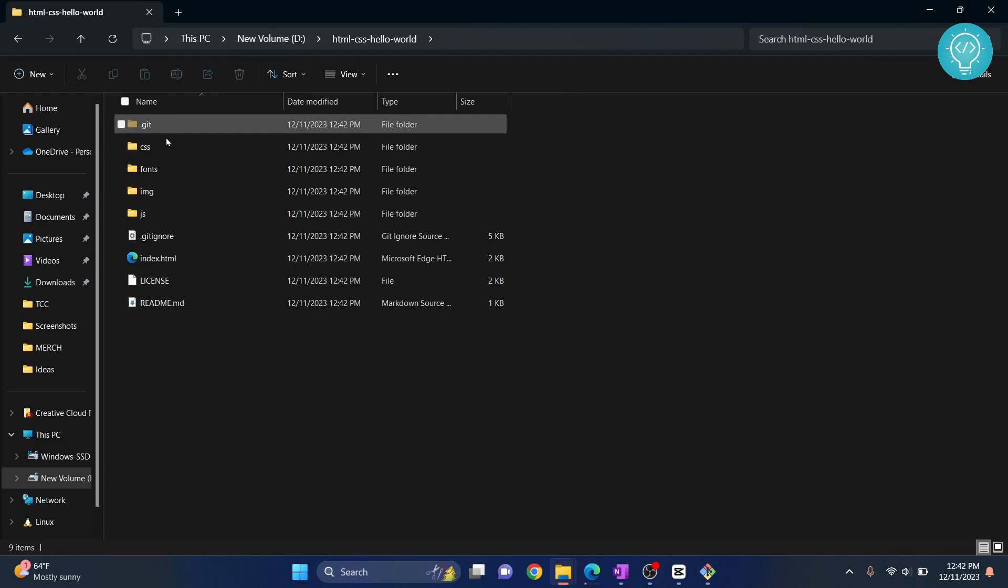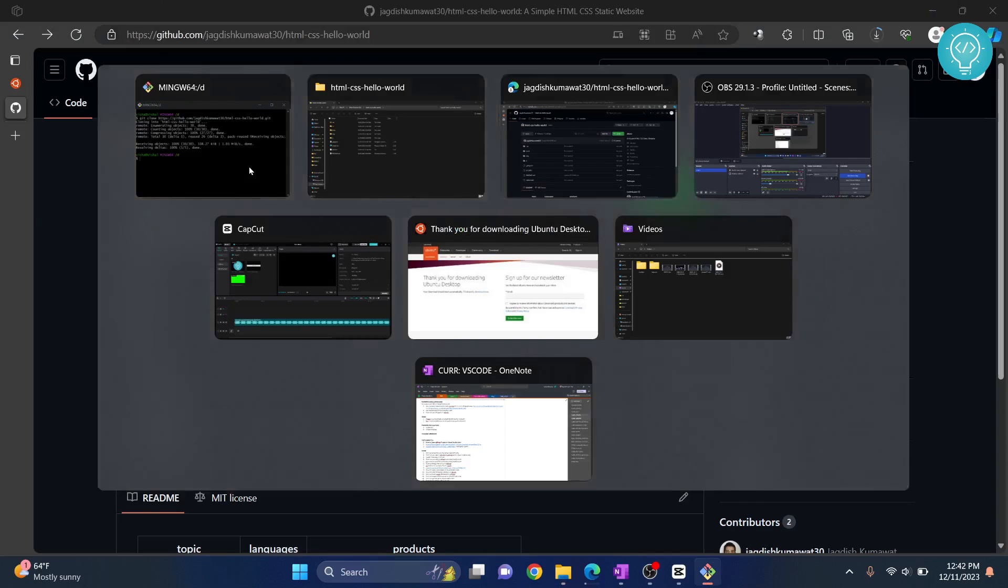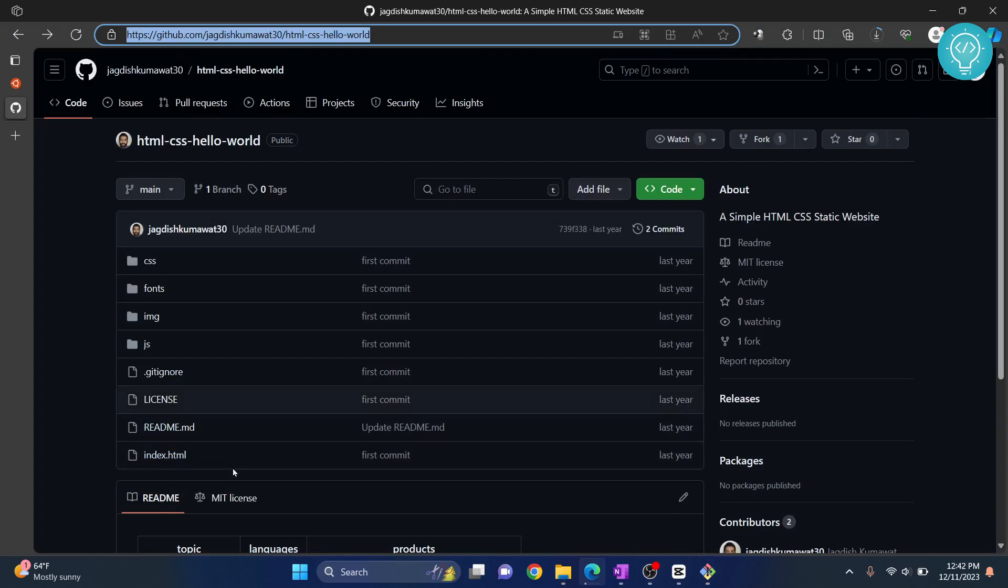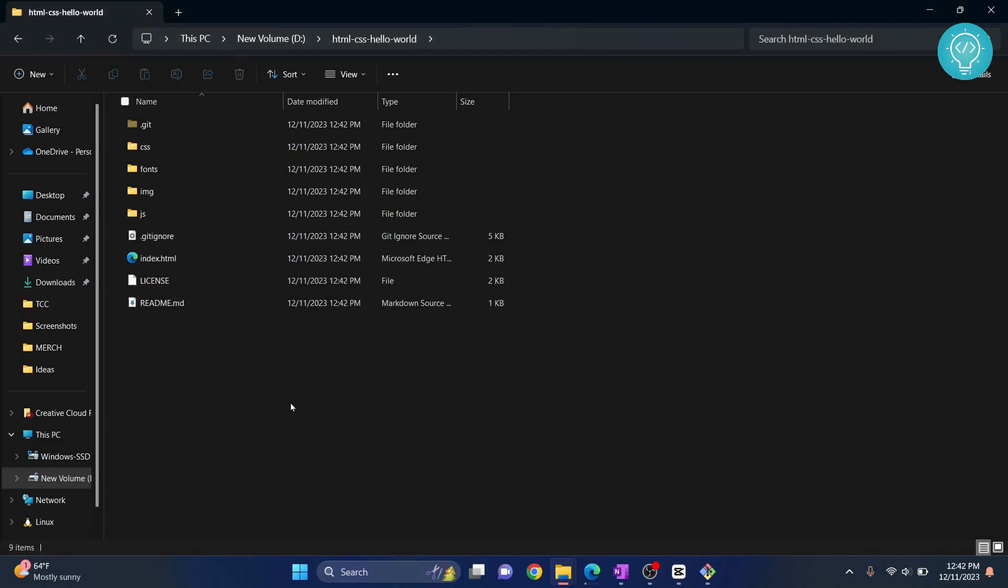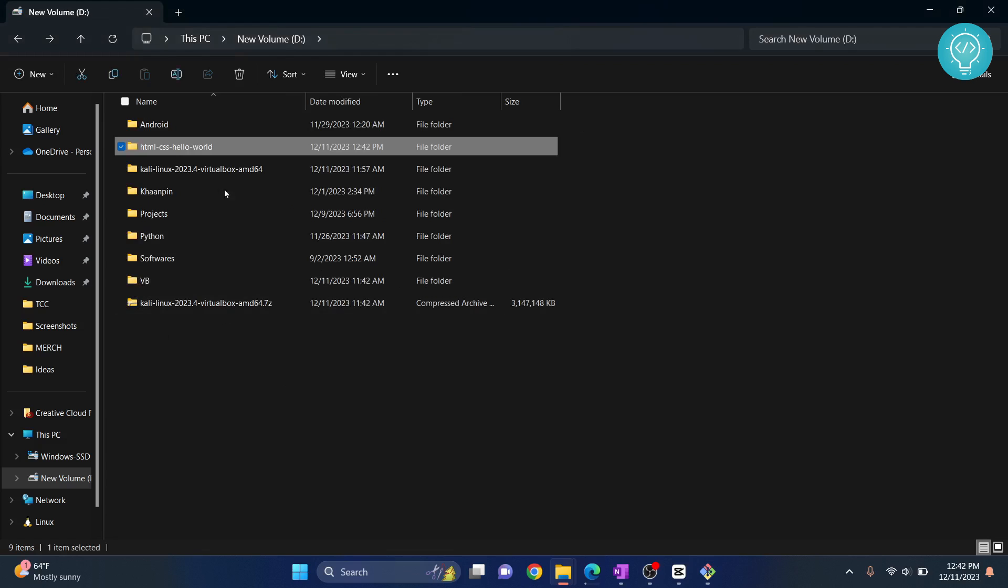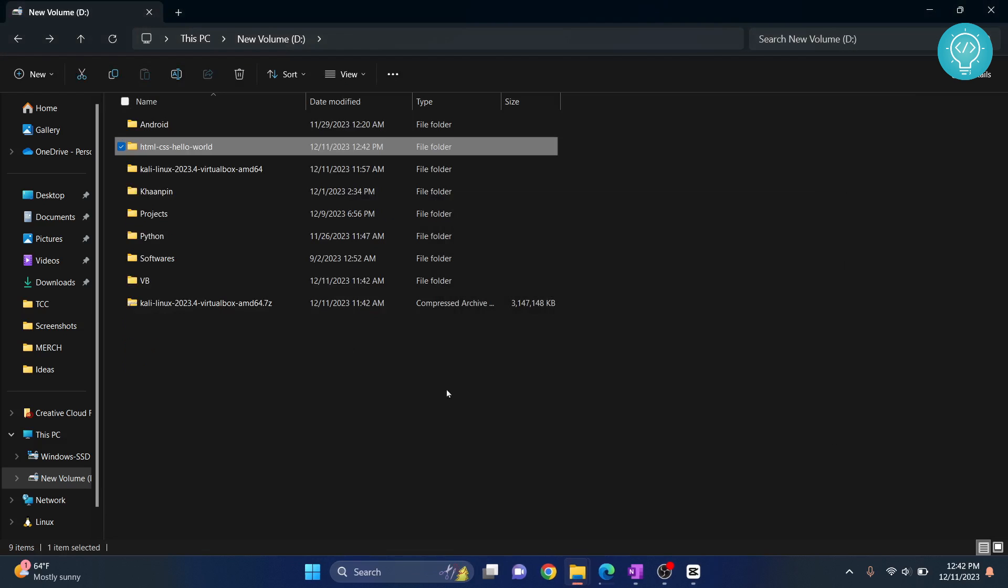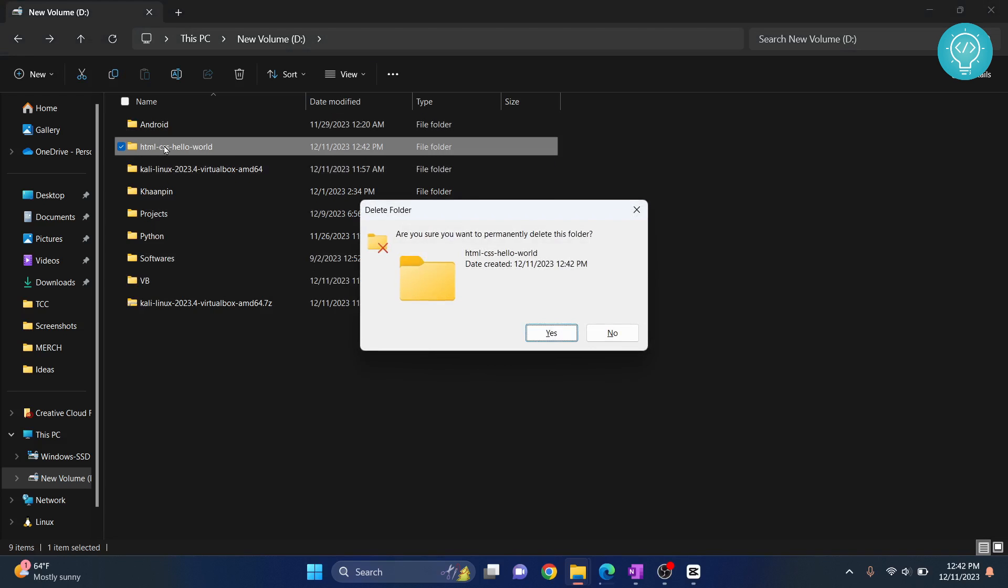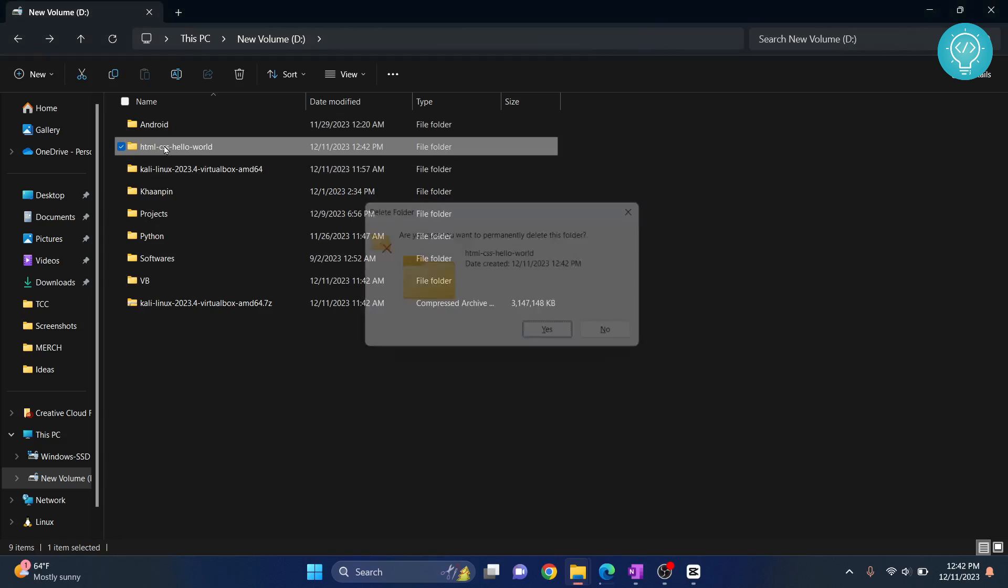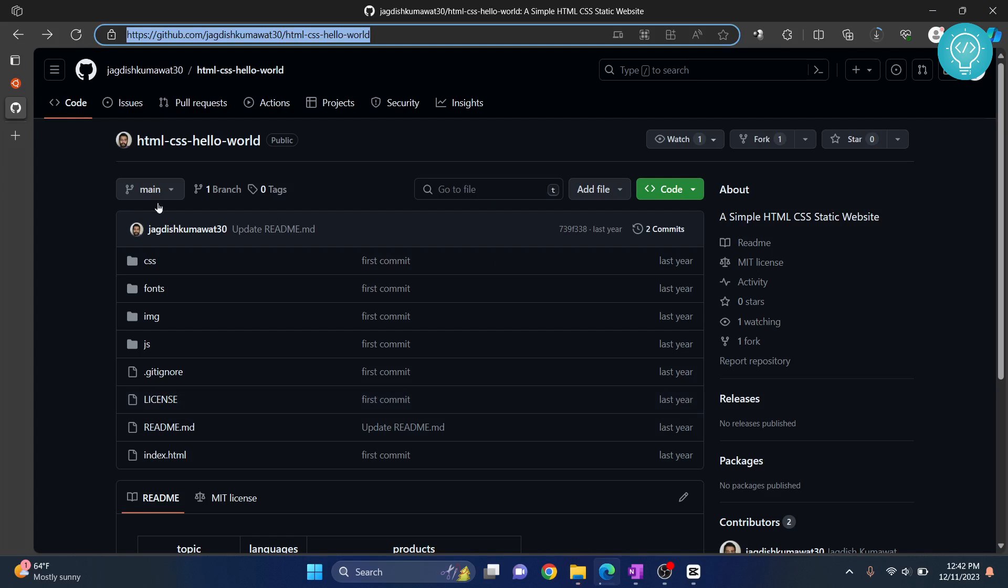Now the cloning is complete. If I go inside this, I'll have everything here as I have in my repository. So the project is downloaded. Now let me show you how to download it without using Git—that is, without this terminal. After that, I'll show you how to open it in Visual Studio Code and how to run it.